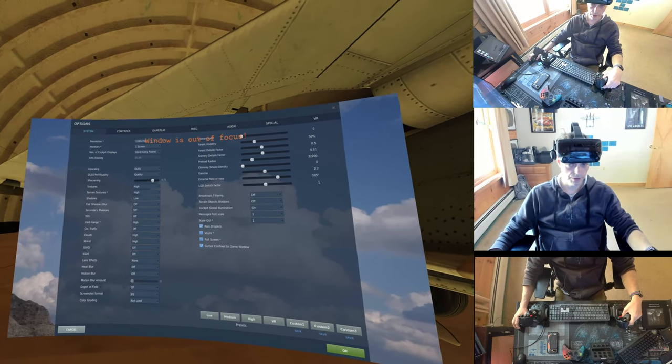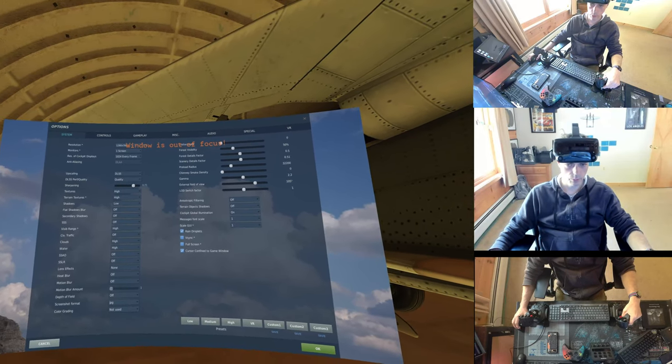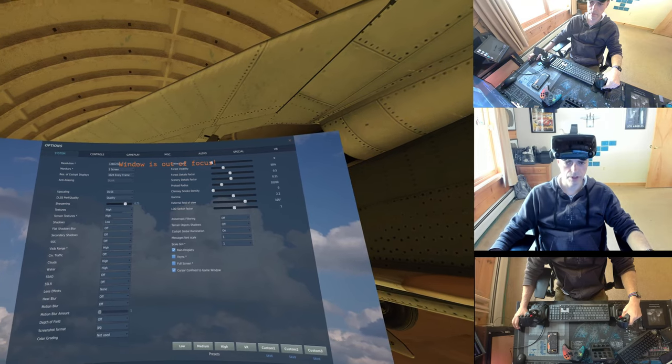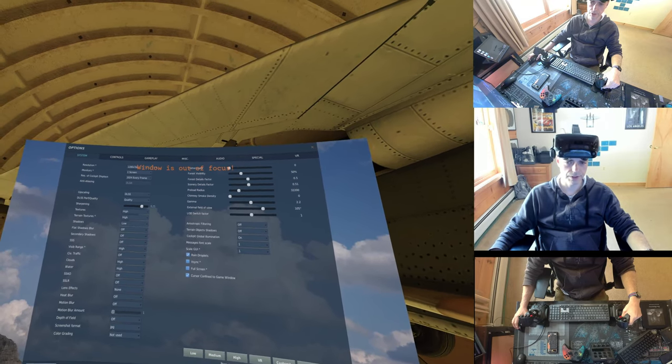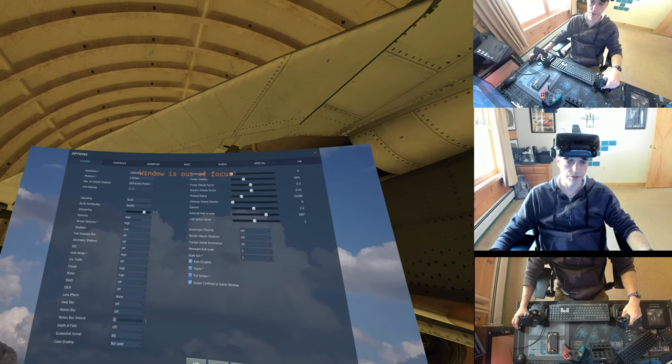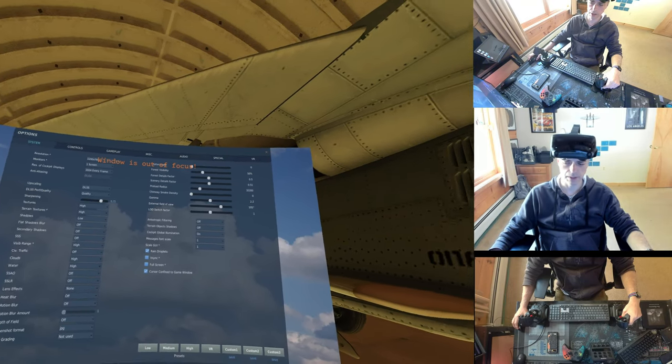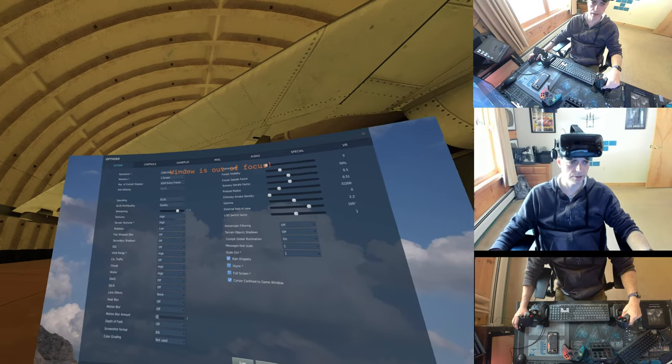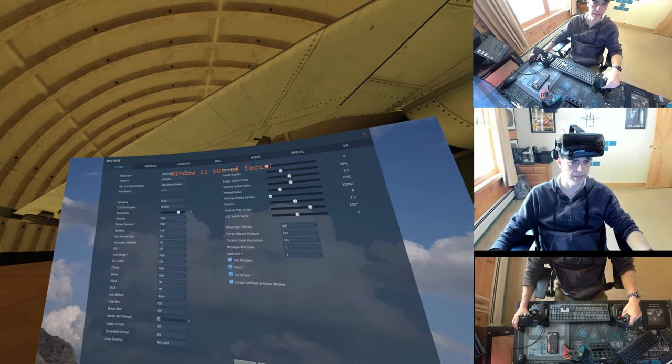All right, this is a quick one take of the new VR settings in DCS 2.9, the update that just went live today, October 19th.